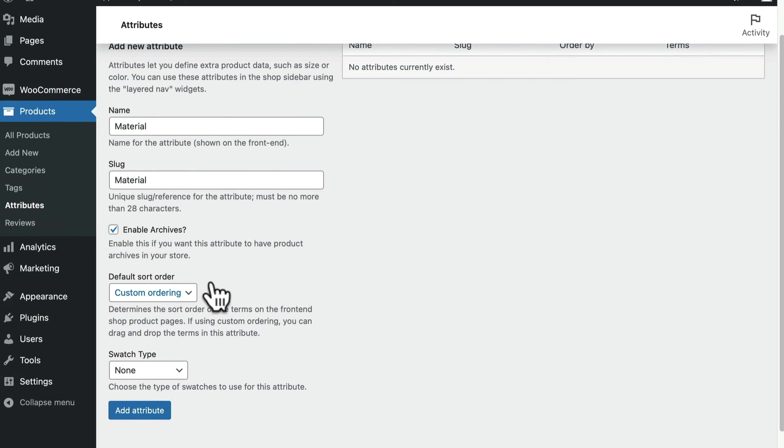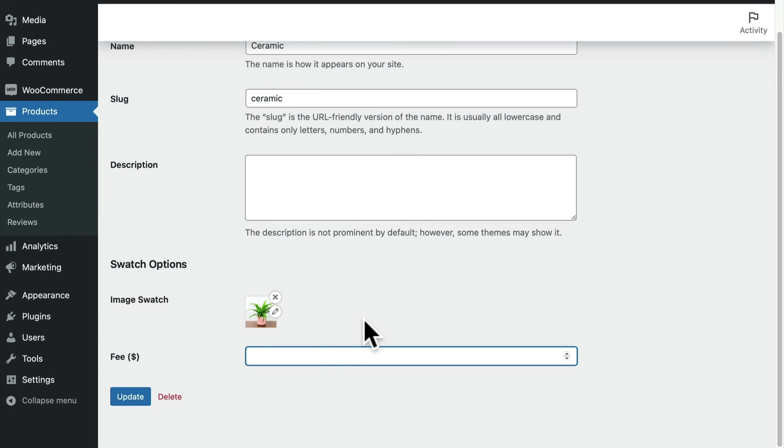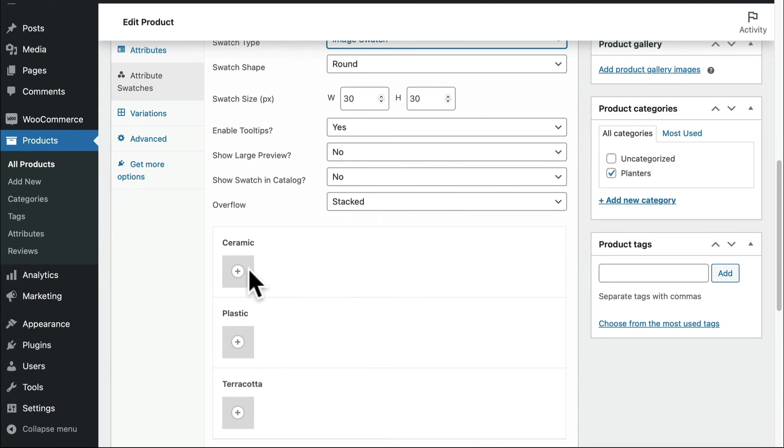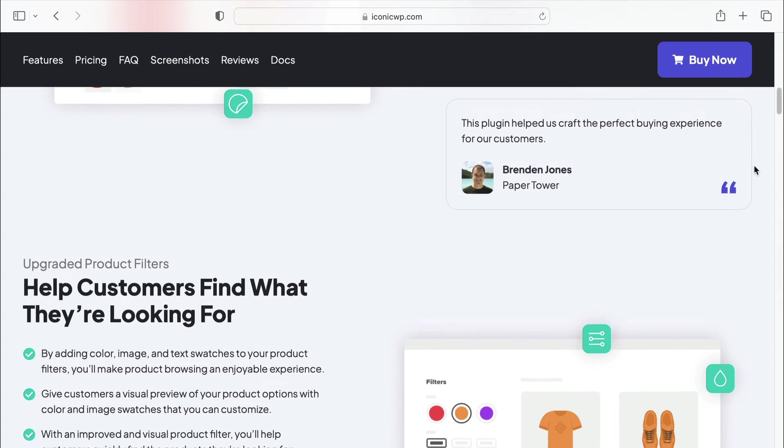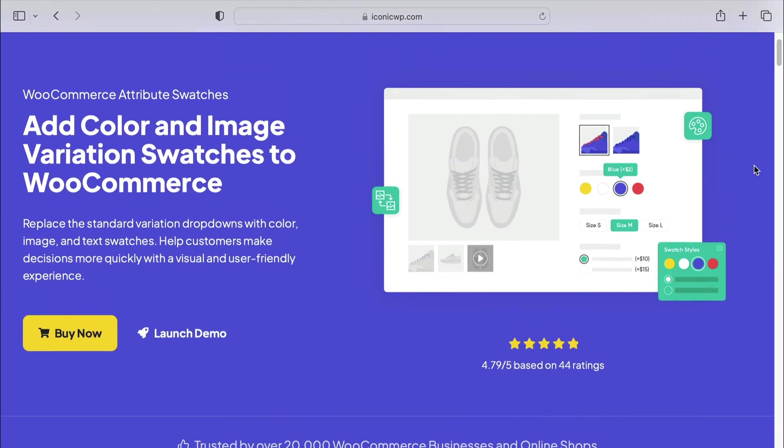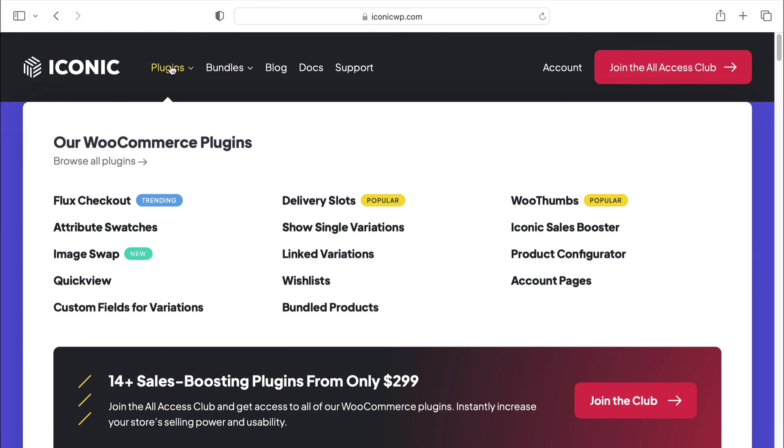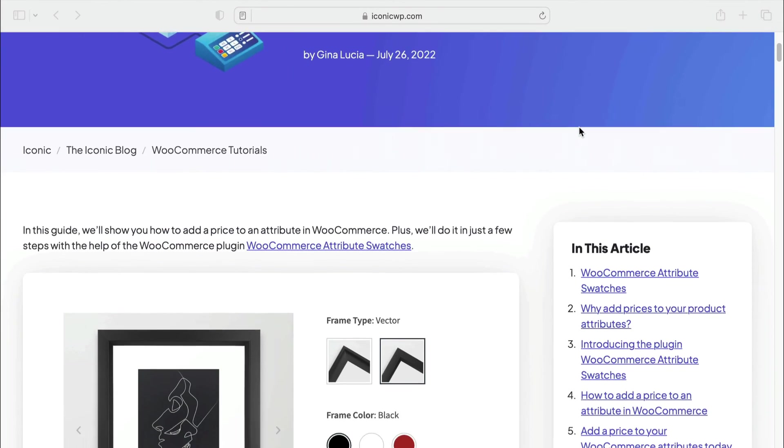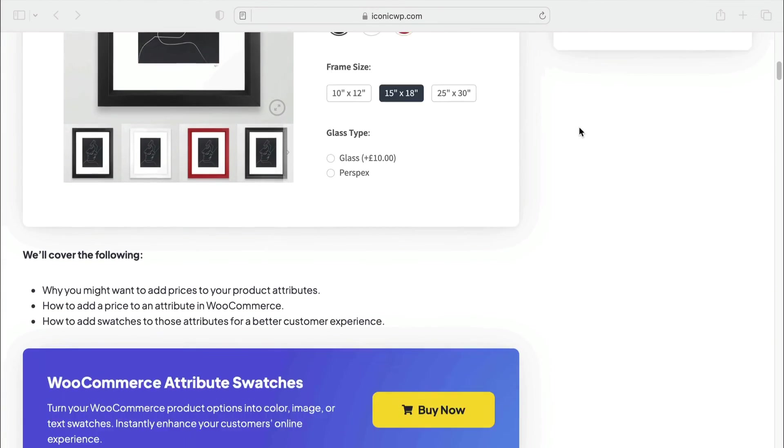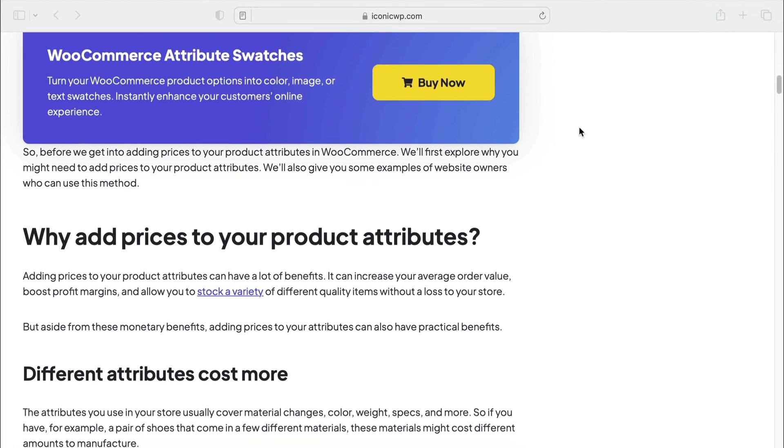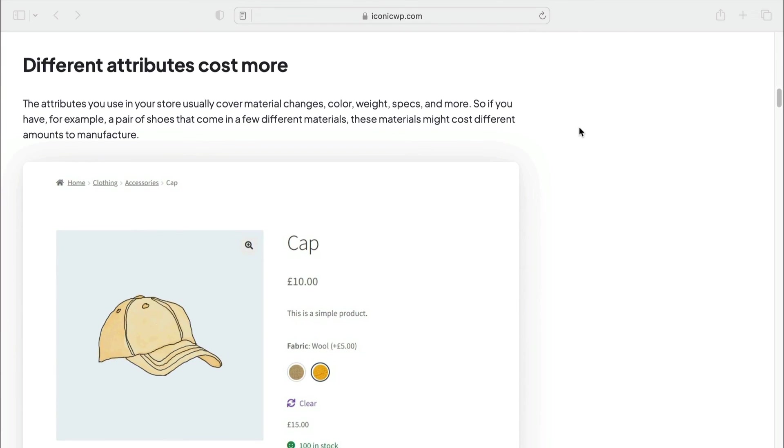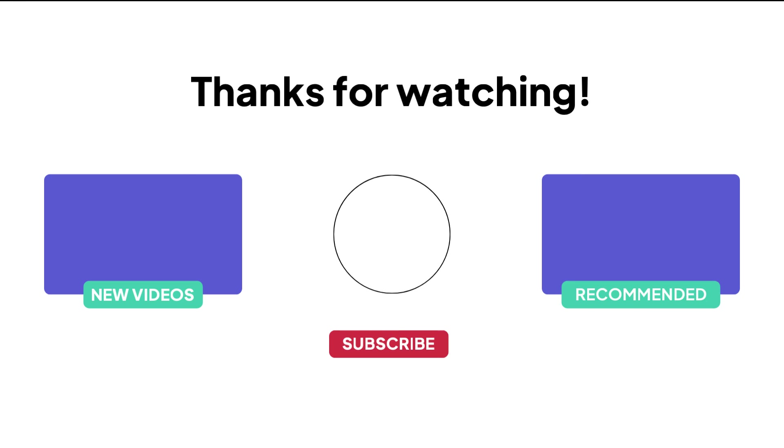Now you know how to create attributes in WooCommerce, add a price to an attribute, and how to customize that attribute visually with swatches. Visit the iconic WP product store to download the WooCommerce Attributes Swatches WordPress plugin, as well as our other collection of WordPress plugins for WooCommerce. If reading is more your thing, check out this blog post on adding a price to an attribute in WooCommerce in the tutorial section of the IconicWP blog. If you have any questions, leave them in the comments of this video and subscribe to this channel for more tutorials on how to build with WooCommerce and IconicWP.